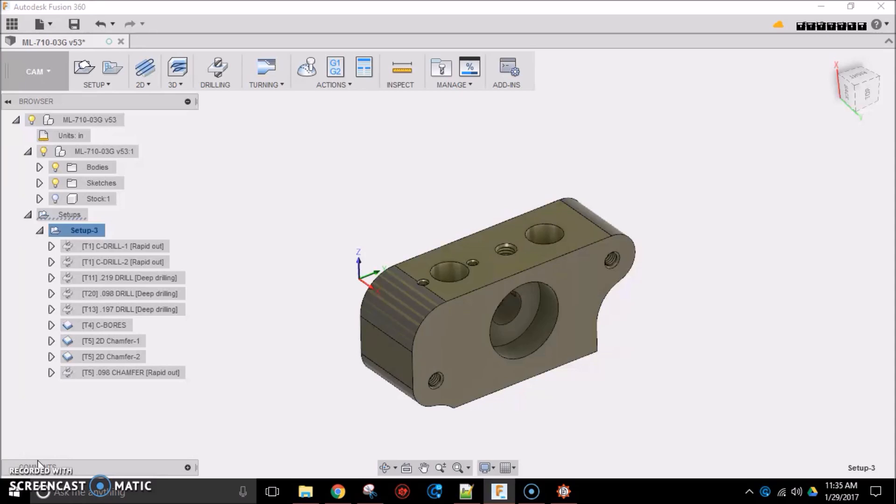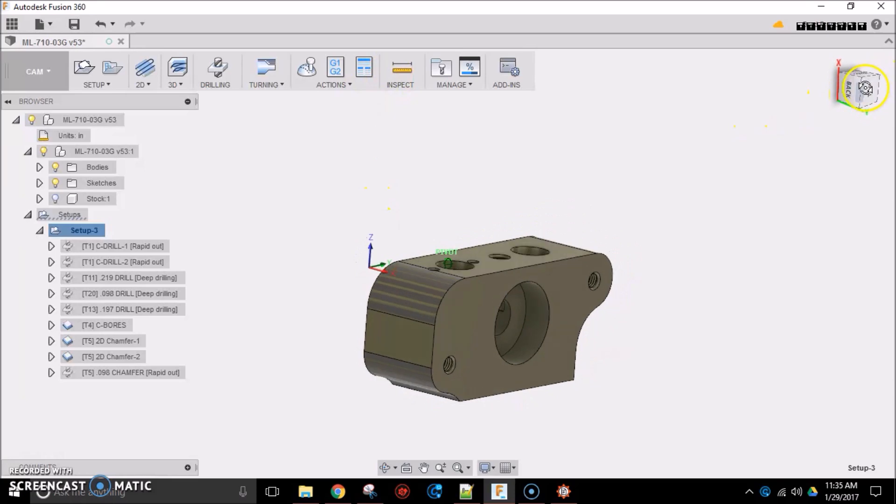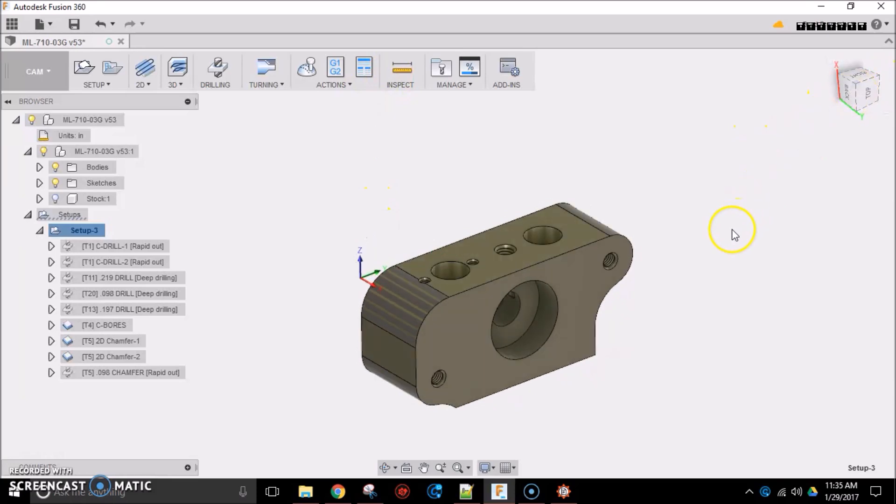But now that Autodesk has rolled out Fusion 360, I probably will not be buying any more Bobcad products. Bobcad's cool, it has a lot of good features, but you cannot beat what Fusion 360 does for the money. It's got this wonderful environment where it's combined your solid modeling and your CAM work. It's all in one user interface. It's pretty impressive.